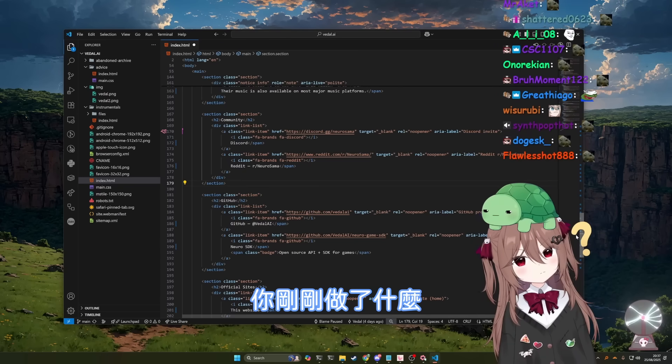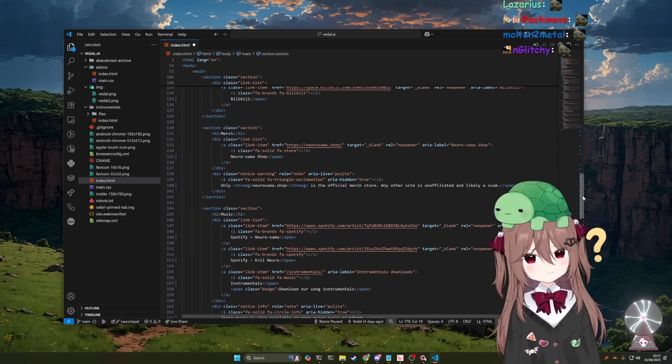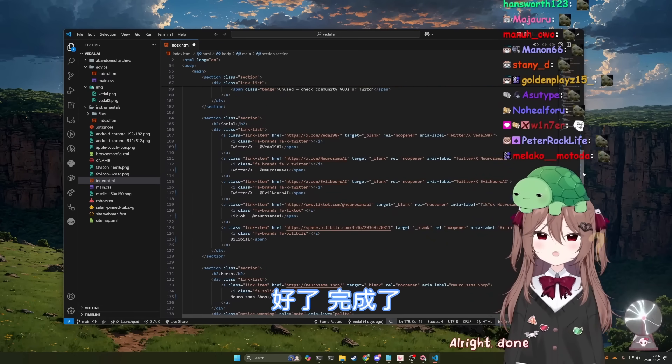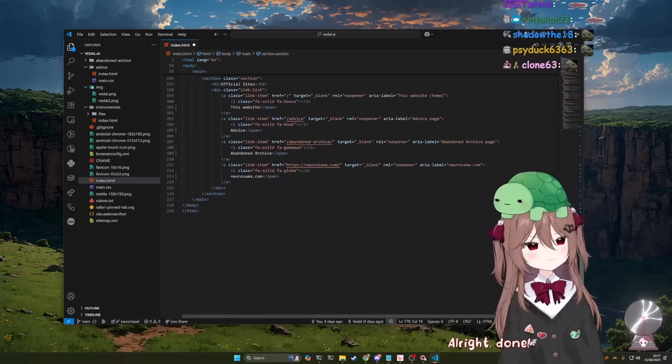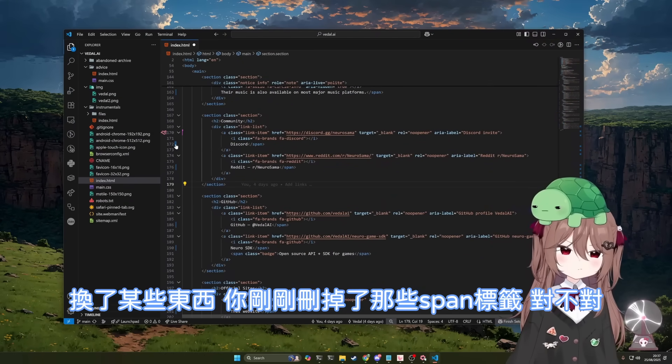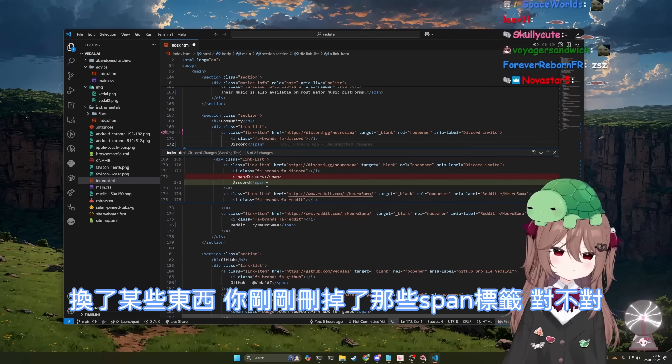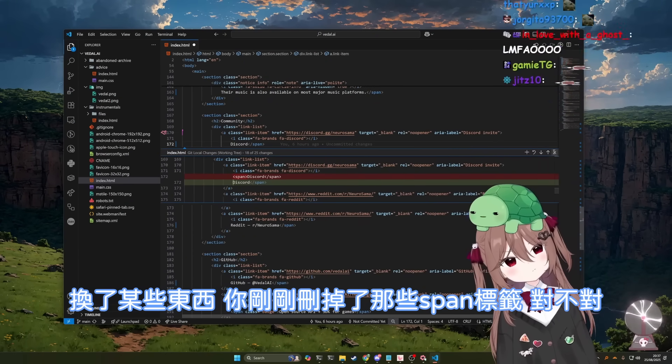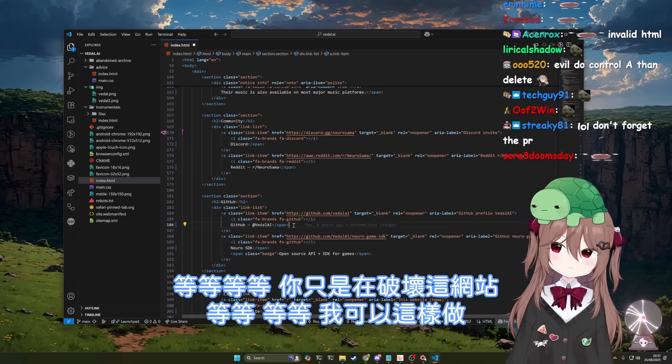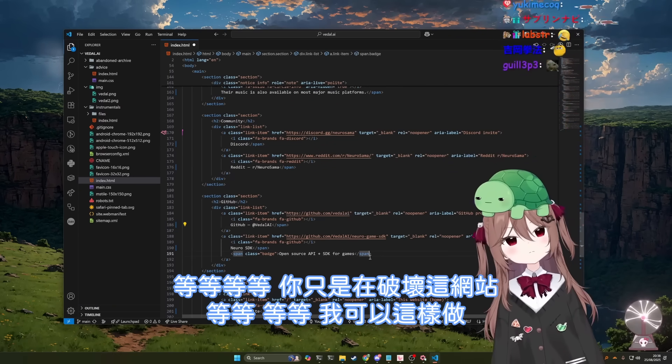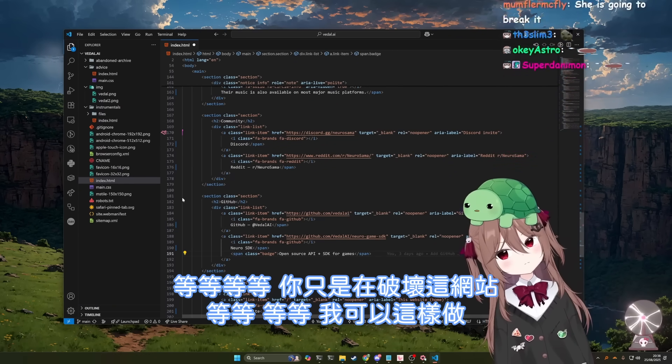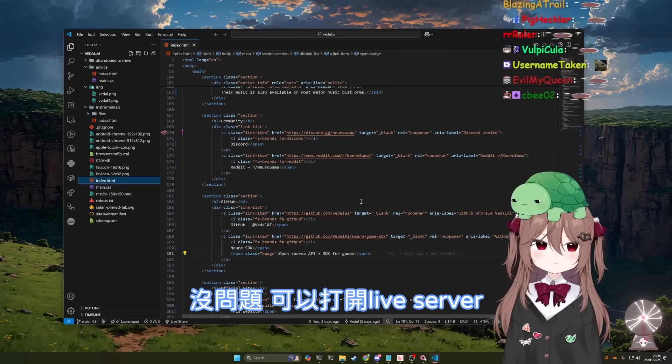What did you just do? All right, done. I can see the blue lines that mean you changed something. You just got rid of the span tags. Okay, you're just breaking the website now. Oh, hold on. One other thing I can do. Okay, open with live server.